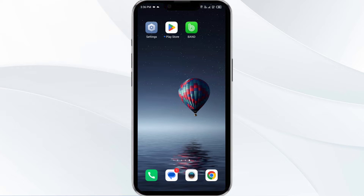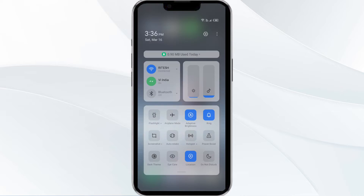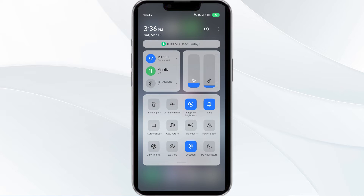Second solution is disable and enable your internet connection. If the issue persists, try toggling your internet connection. If you are using mobile data, turn it off for 5 to 10 seconds and then switch it back on.